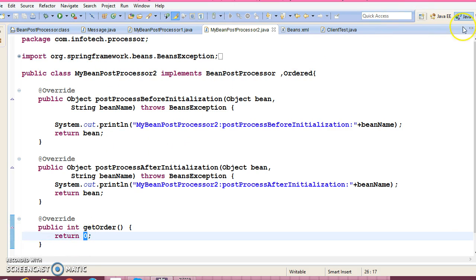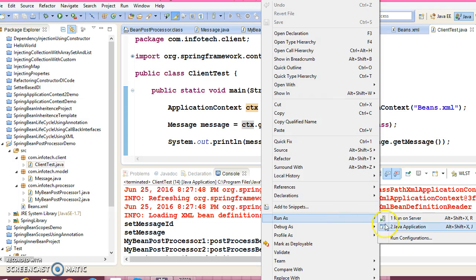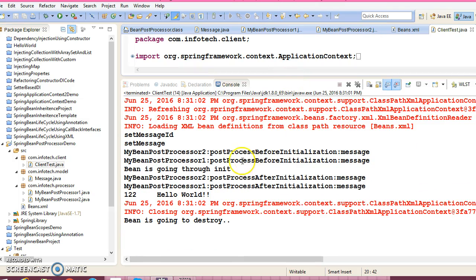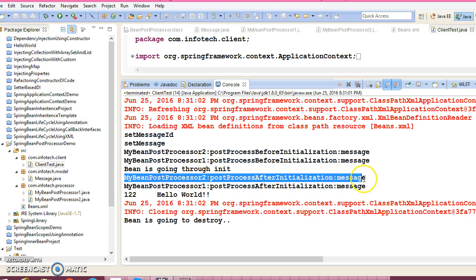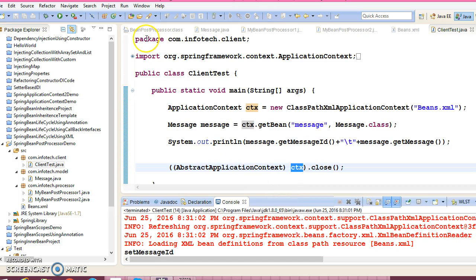Zero means this Bean Post Processor will be called first. Now let's run the client program. And what you are looking at here — MyBeanPostProcessor2 is getting called first. Here also MyBeanPostProcessor2 is getting called first. So this way you can maintain the order of execution of your Bean Post Processors.